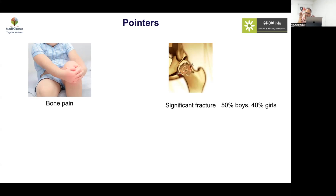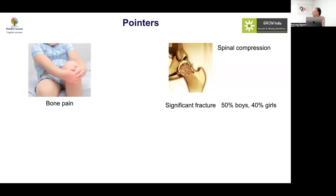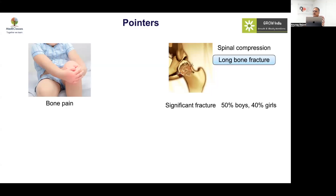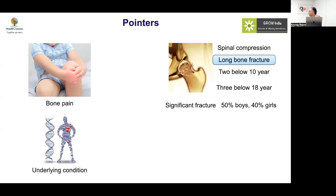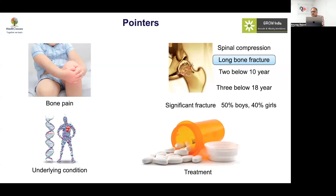The length of the bone increases first and then calcification happens, so around that age group, physeal fractures and similar injuries become very important. Anybody with a spinal fracture is clearly a very bad scenario. For long bone fractures: two below ten years and three below eighteen years are indications for assessment of bone density — especially if you have an underlying condition or are on steroids.